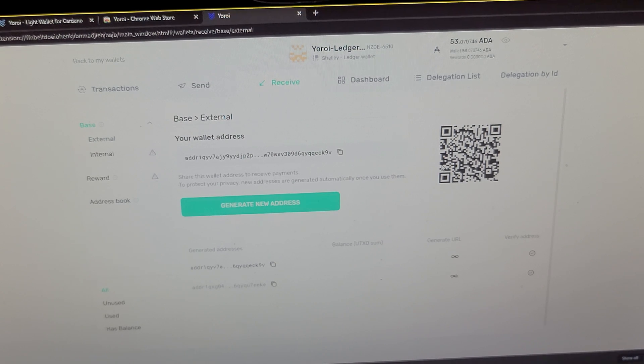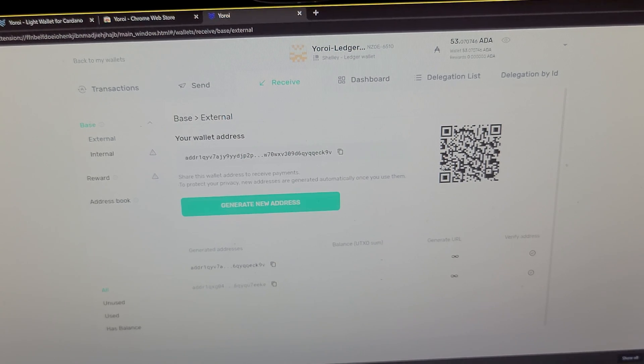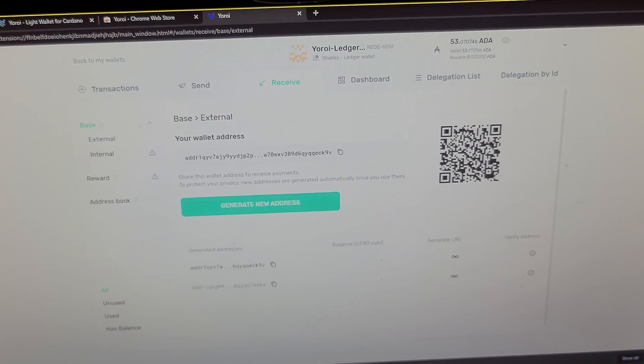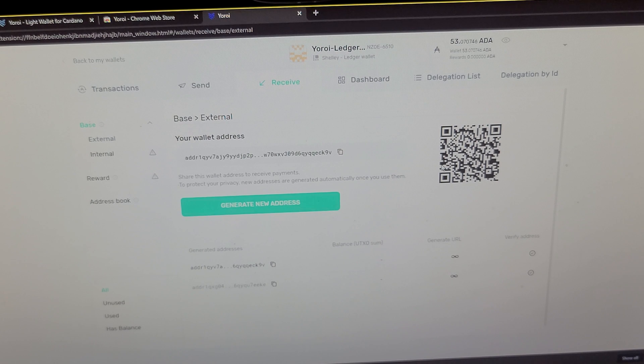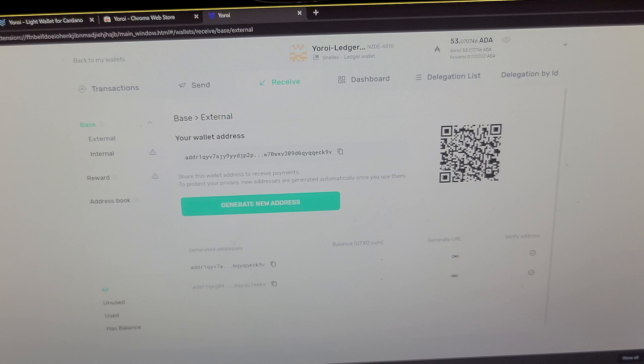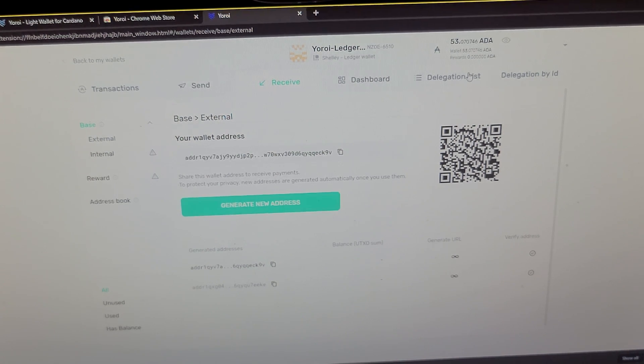And you can view this wallet without having your Ledger, but if you want to send and sign transactions, you need your Ledger plugged in for that.